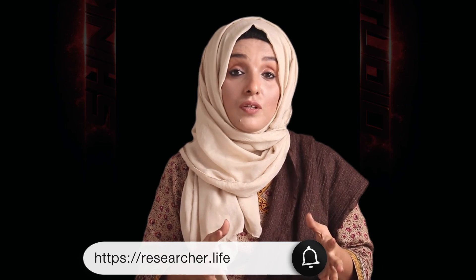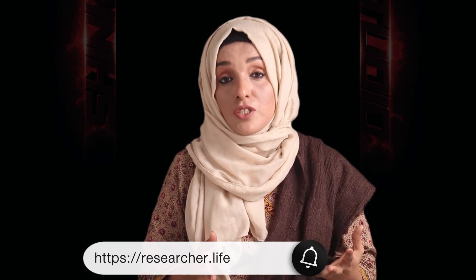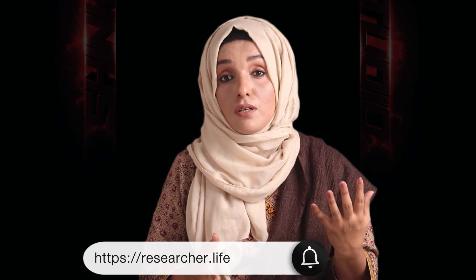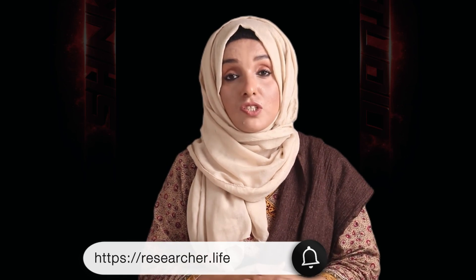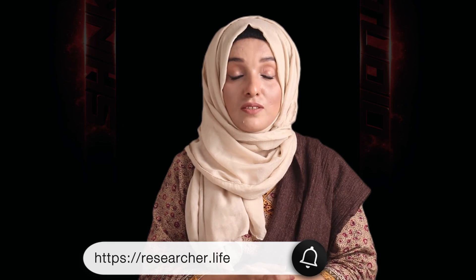So this is all about Researcher Life. I hope this tool is going to add huge value in your academic life. If you found this video useful, don't forget to give your feedback in the comment section and don't forget to share this video with others to whom you want to really help. And if you are feeling any kind of difficulty while using these tools, ask in the comment section. I will be there to answer you.